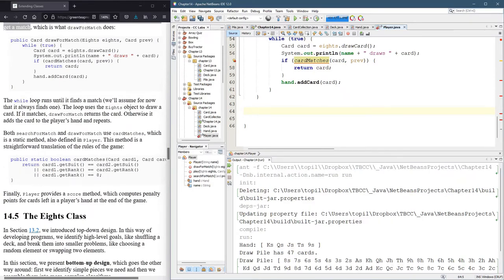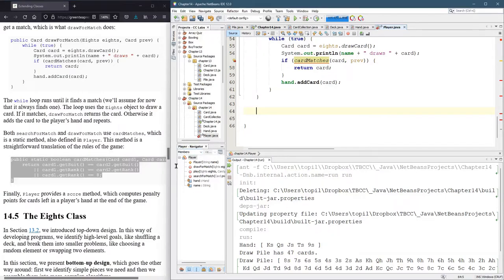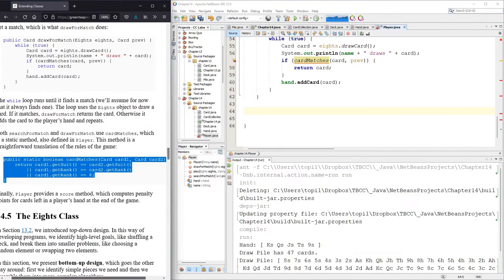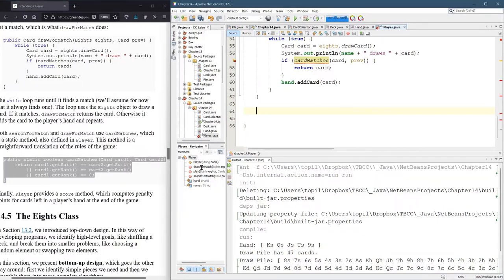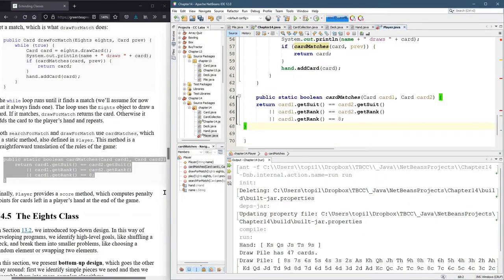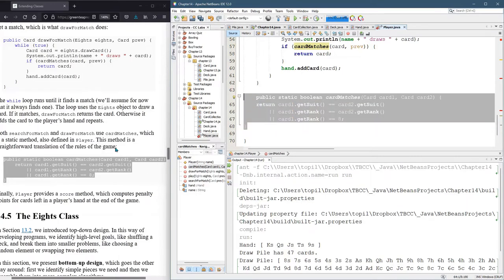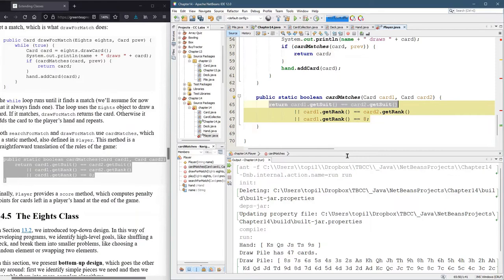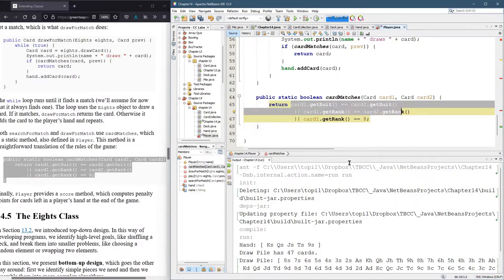Okay. We need to know when there's a match. So that's this public static. So first of all, why is this static? And where should it go? Now, if you notice, this takes two cards right here, card one and card two.